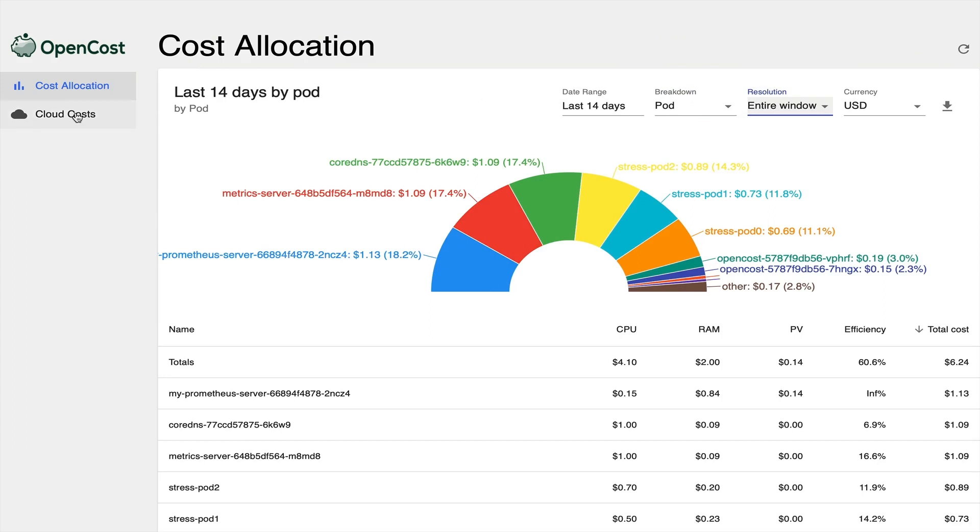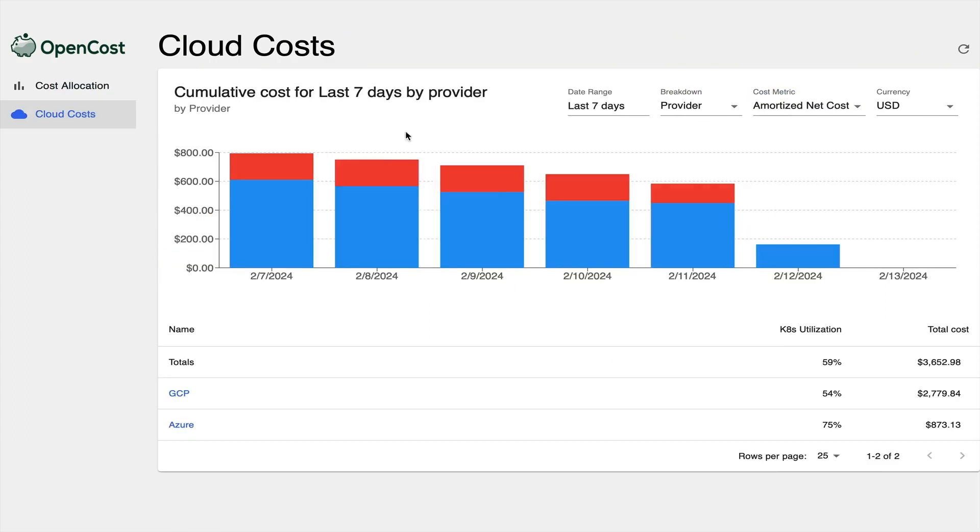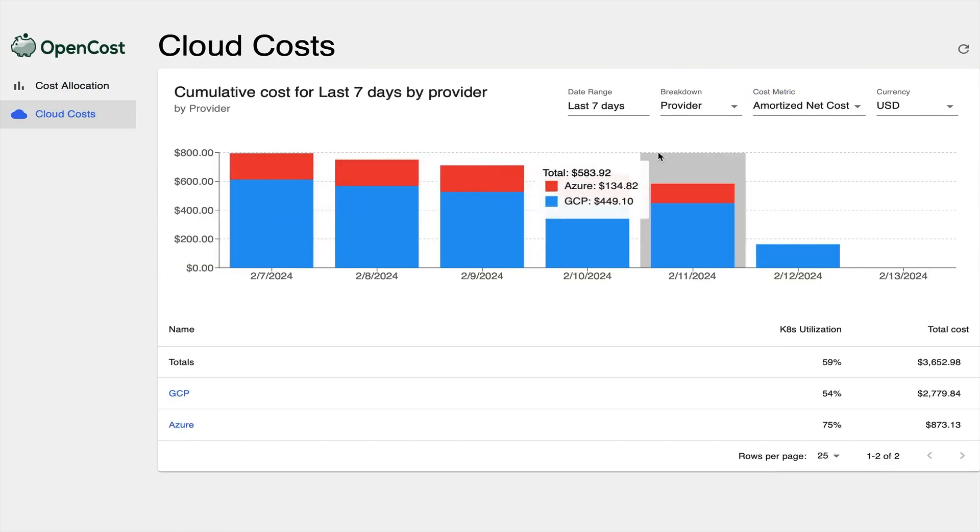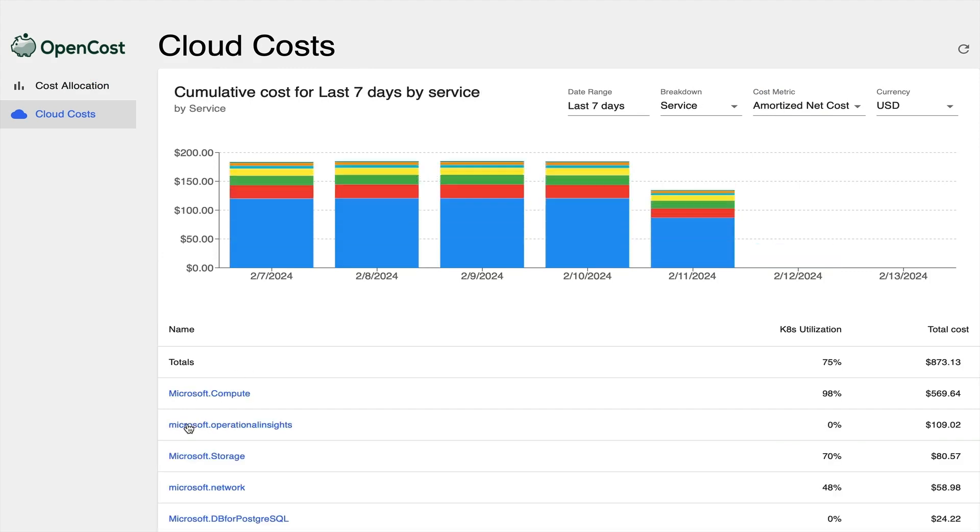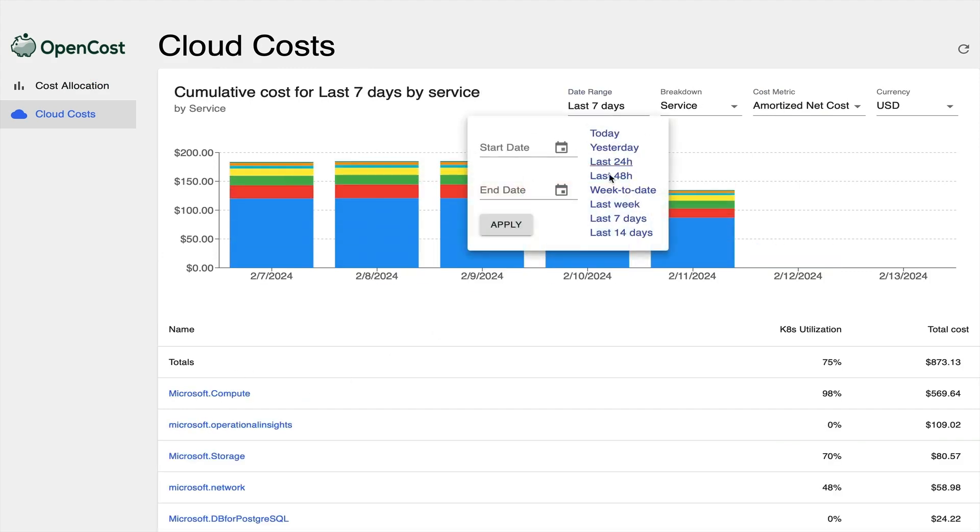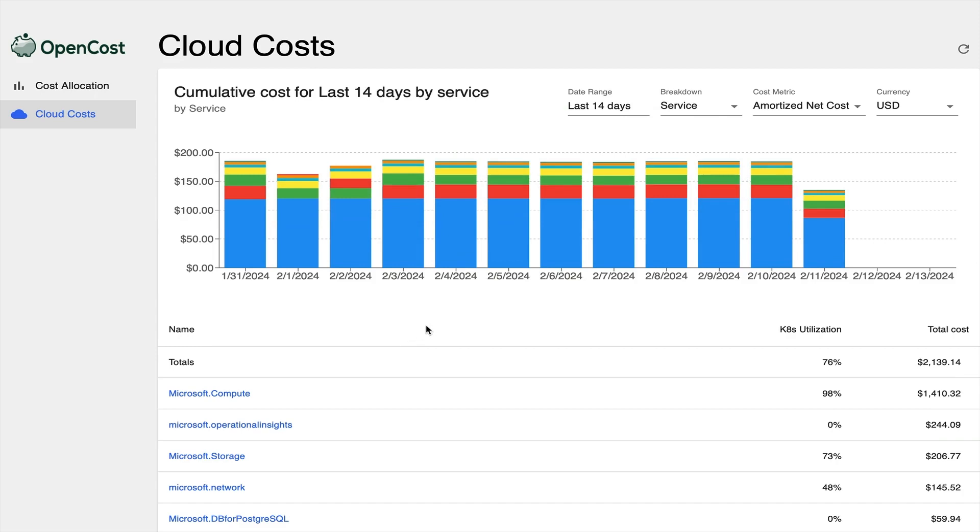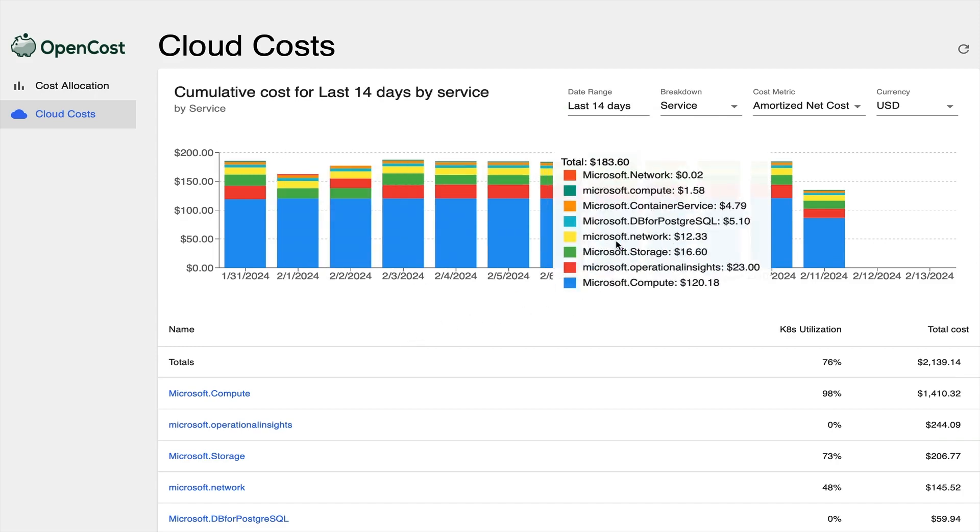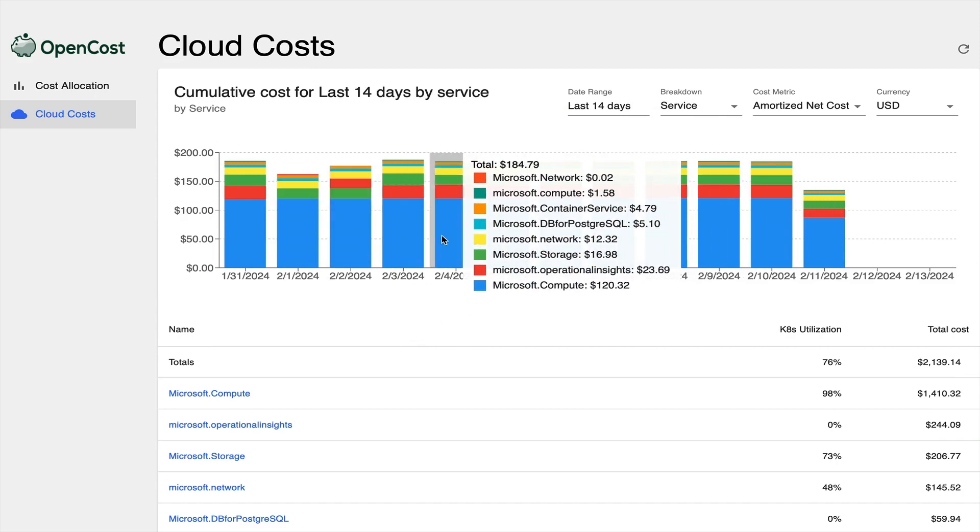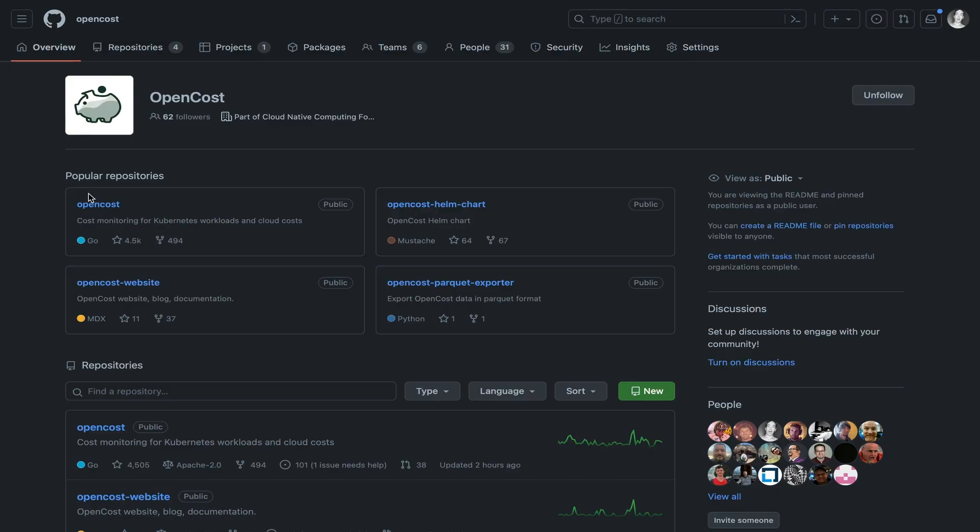OpenCost also connects to your cloud billing and provides reporting access to both datasets via an API and a user interface. OpenCost stores this data in Prometheus and can be used as a source of cost data to other tools and interfaces.